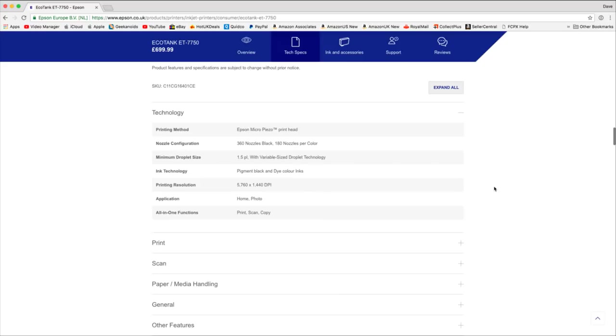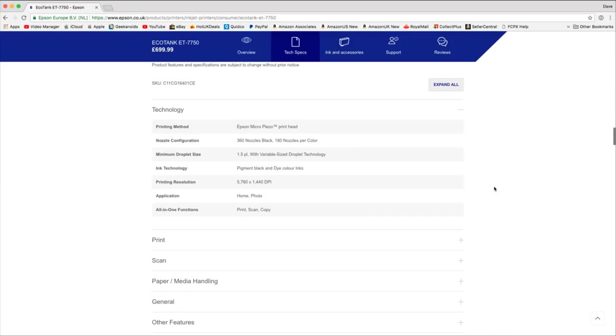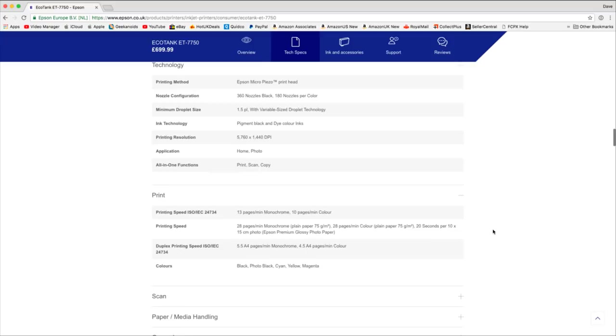So this is the technology it uses. 360 nozzles on the black, 180 for the color, 5760 by 1440 dpi and application home or photo. So it's ideal for doing business charts, letters. And then when you use that photo paper you can get really good photo quality prints. And of course it's an all-in-one so you can print, scan and copy as well.